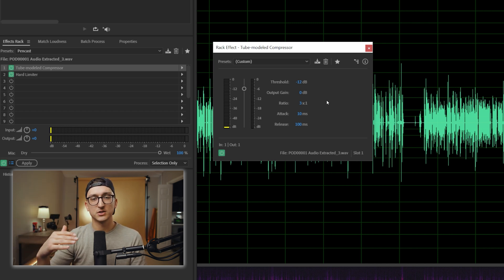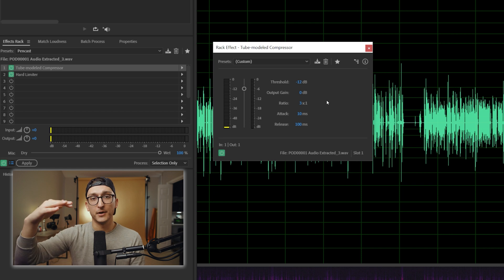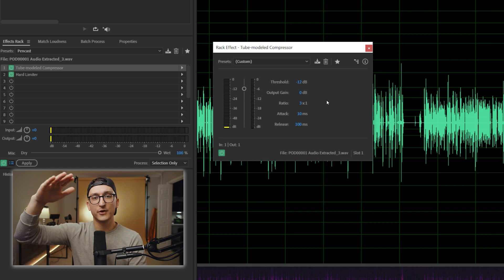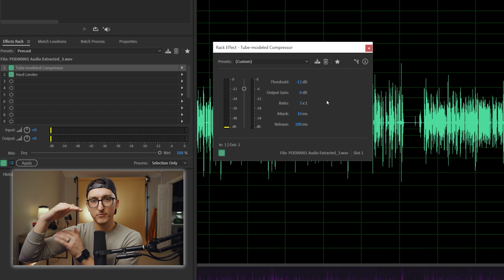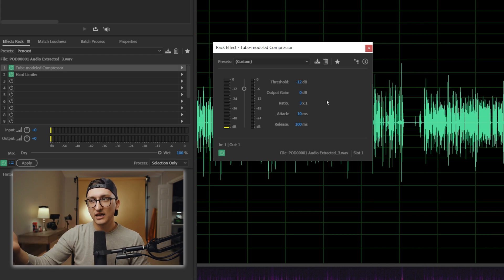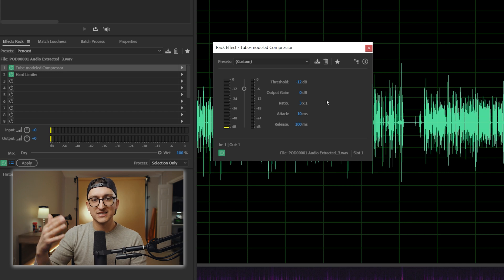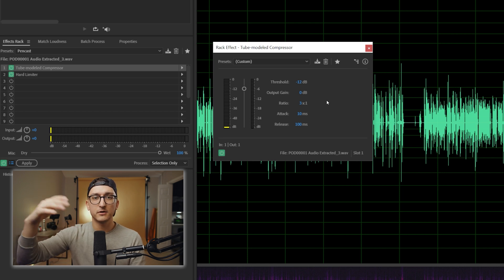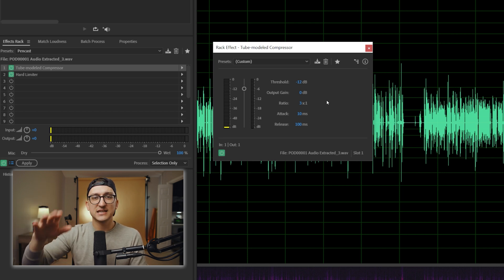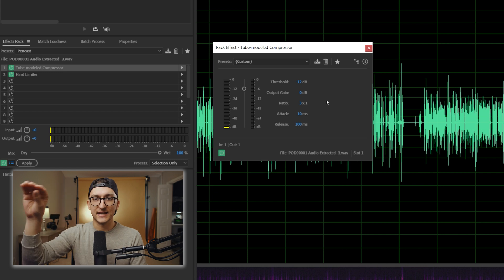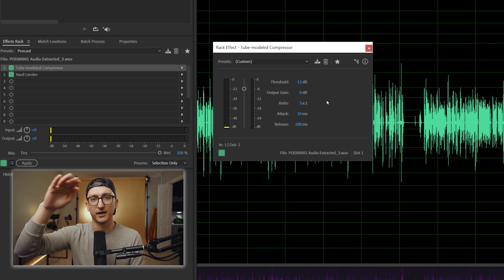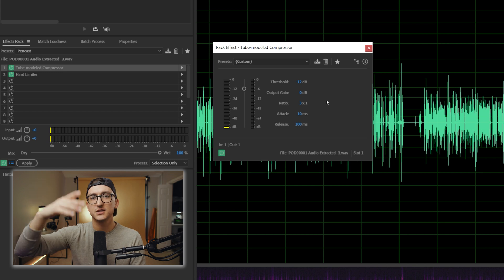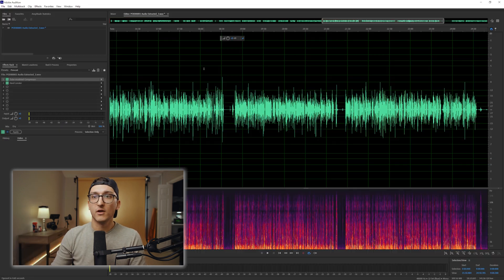It's going to push it down towards negative 12; anything below negative 12, it's going to bring it up. So it kind of pushes down your highest highs, brings up your lowest lows, and meets somewhere in the middle. I like negative 12 — that's kind of where I aim to record, sometimes a little bit above, sometimes a little bit below. This just helps to level it out so that you don't have such a stark difference between your loudest and softest points. So we'll run that.